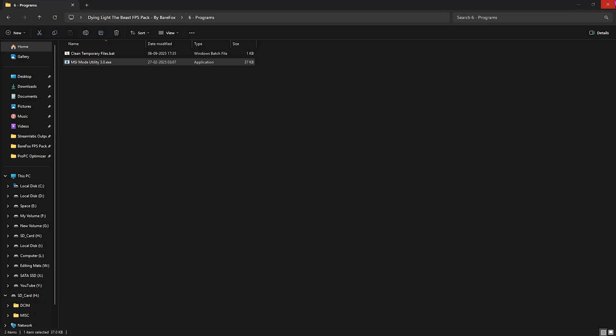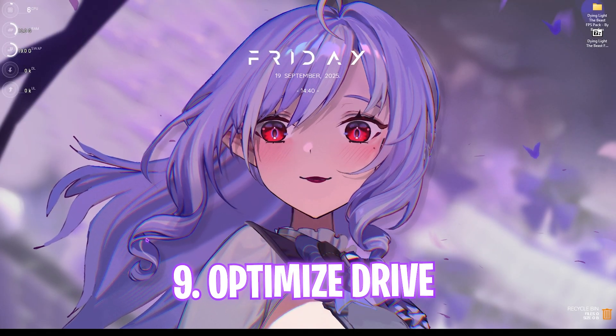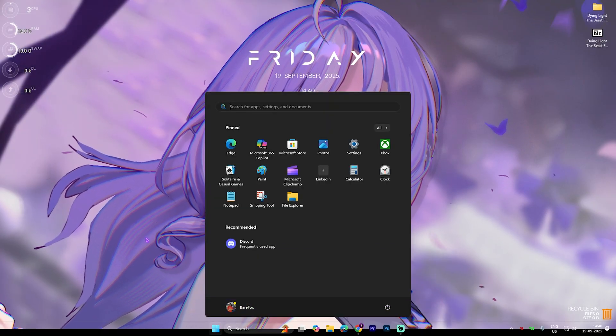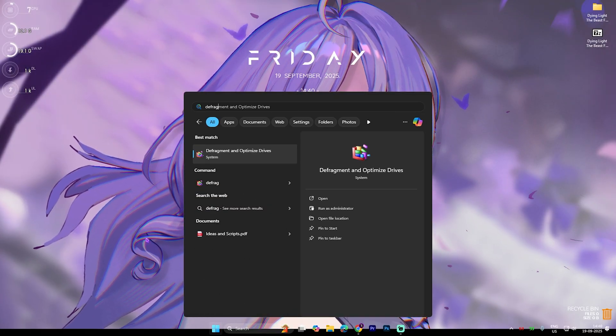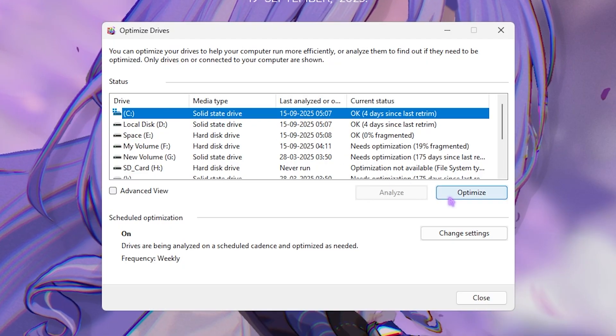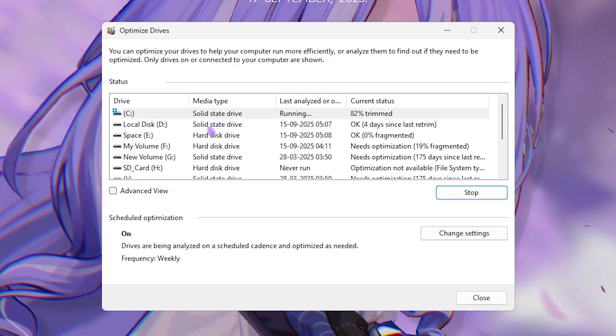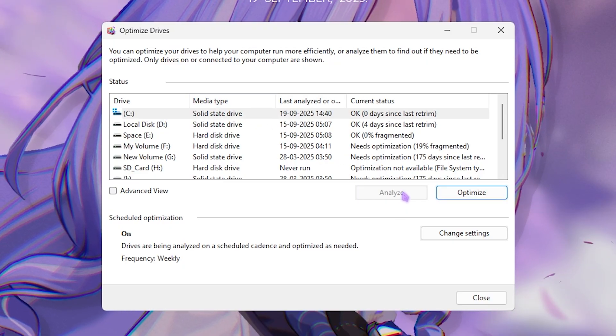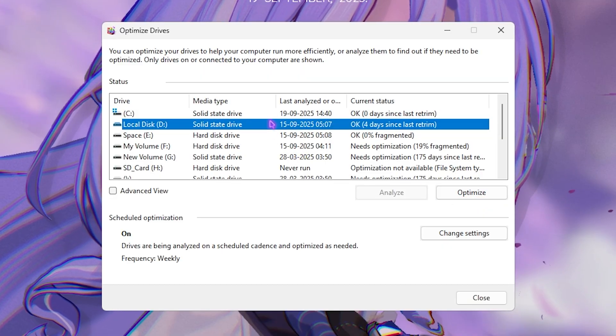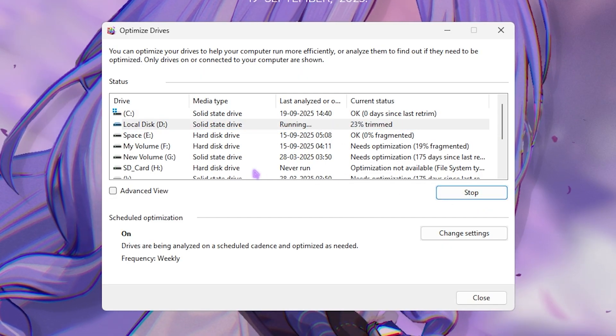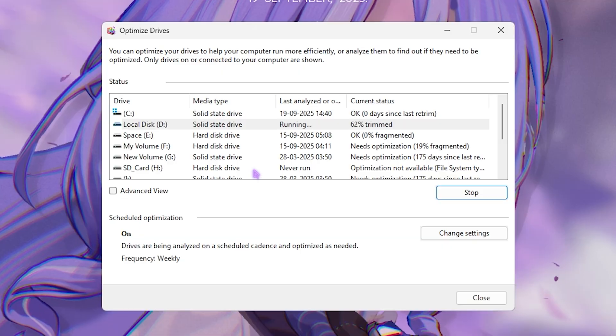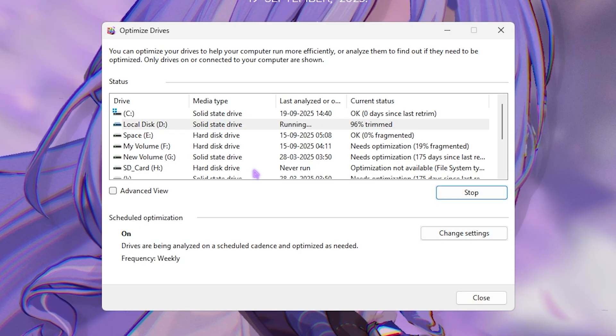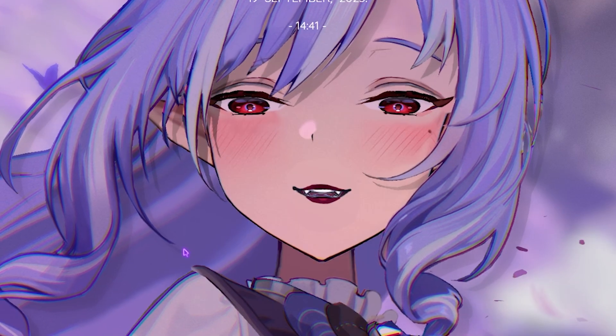Next step is defragging your hard disk drive and optimizing your SSDs. For that, simply search for Defrag and Optimize Drives and open it. Select your local disk C and then click on the Optimize button. If this is a hard disk drive, you have to click on Analyze and then Optimize it. If it is an SSD, you simply click on the Optimize button and it will trim the SSD, which will help you optimize the performance of your storage drives. Once that is done, simply click Close.